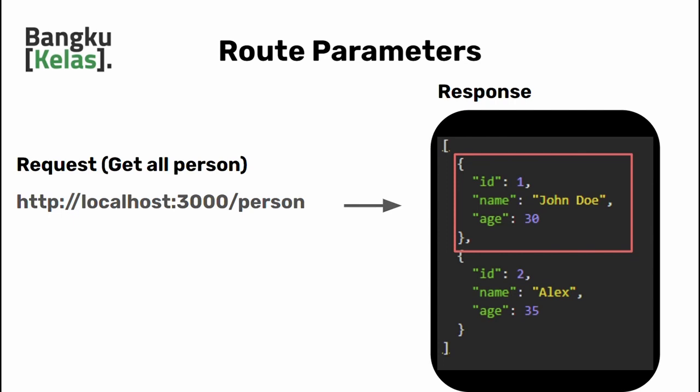Currently our server doesn't have the capability to handle this type of request. In order to allow this type of request, we need to configure a route that accepts parameters, hence it is called route parameters.